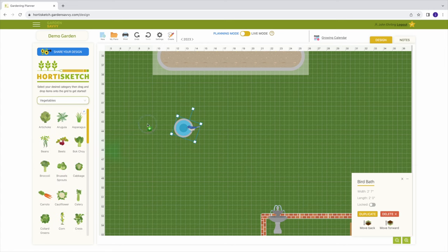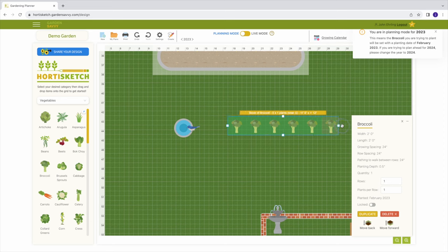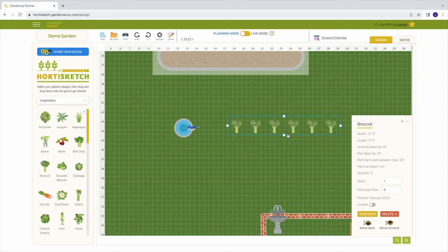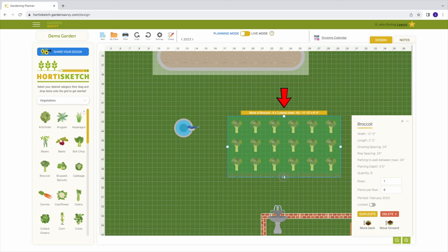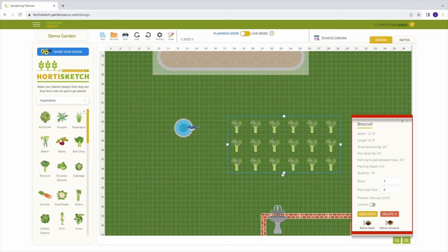When selecting an edible or flower, dragging the handle will start planting additional plants. When planting this way, you can see a yellow bar that updates the number of plants and the required spacing in real time. While selecting an object, details about it are displayed in the window on the right, such as the length, width, growing and row spacing, number of plants, etc.